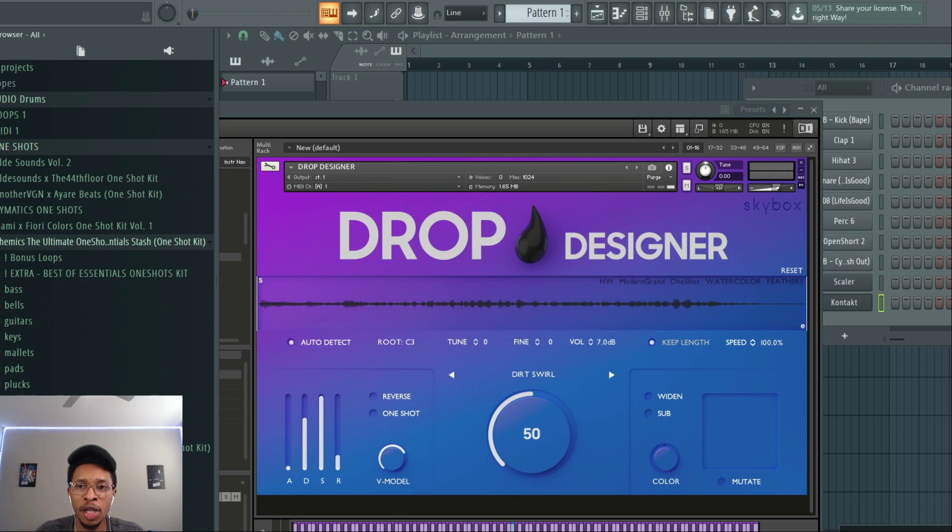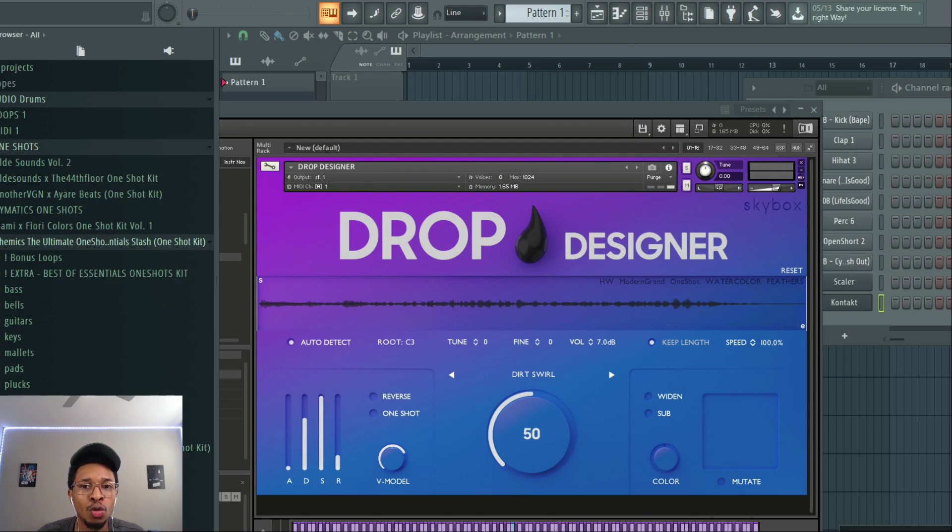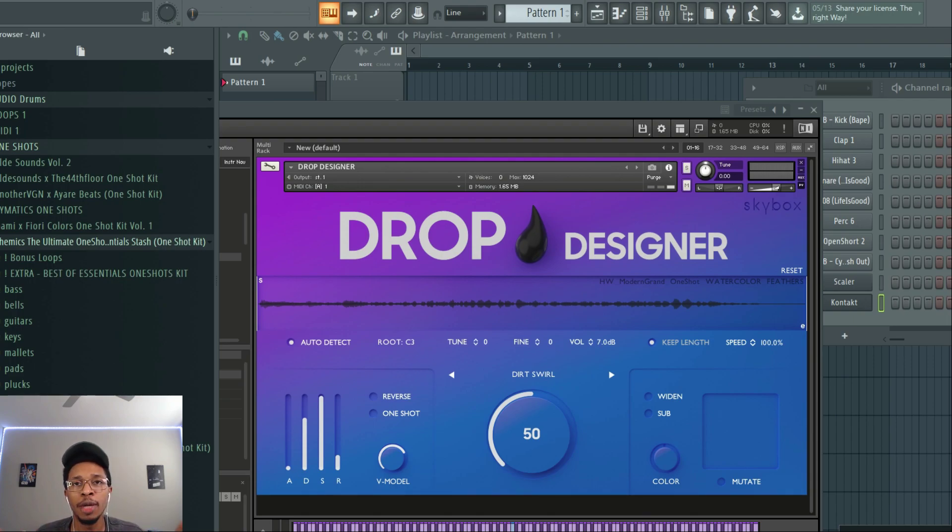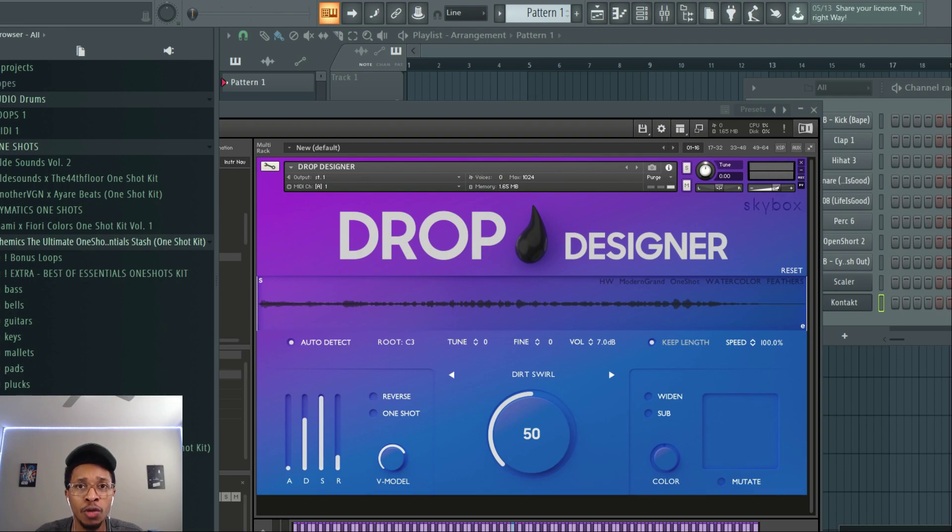Shout out to Craftmaster Productions putting me on game with this. Drop your one-shots in this, and it turns into another beast. But before we get any further, make sure you hit the like and subscribe button. Hit the notification bell so you get any video upload to the channel.